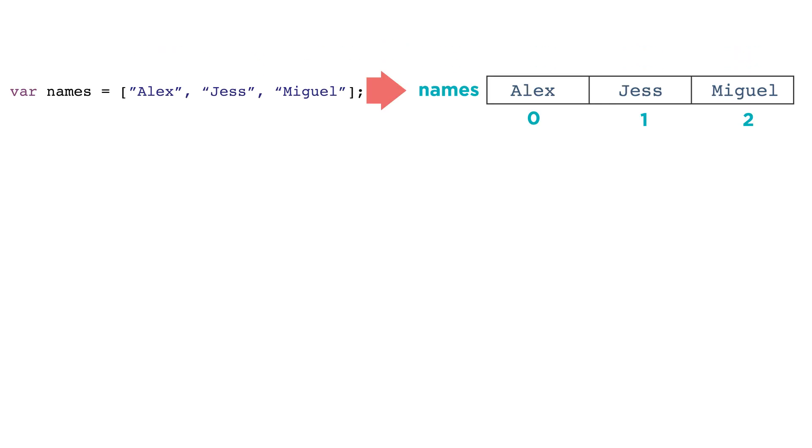To access an individual item from your list, write out the name of the list and the number of the slot you want to access like this. This means give me the item in the list names sitting in slot number two.